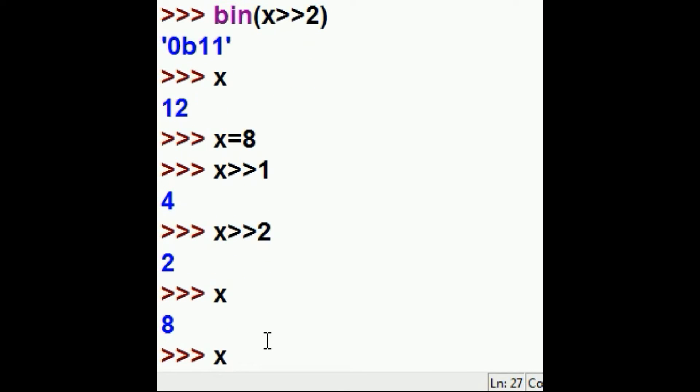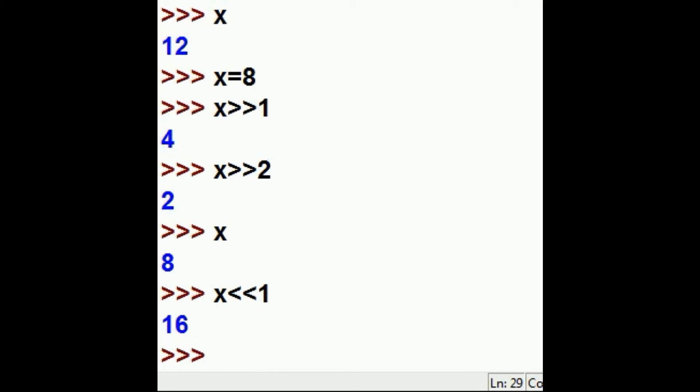What if I go the other way? What if I shift that 1 to the left, would I go from 8 to 16? Let's find out. There we go. So I've changed it from the 3rd position to the 4th position. Wow. You get 16.